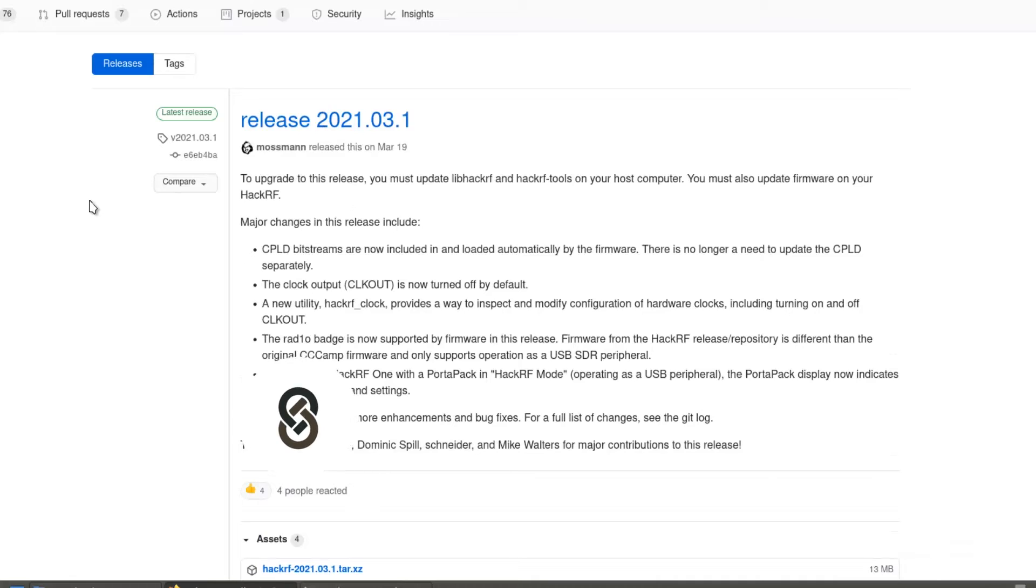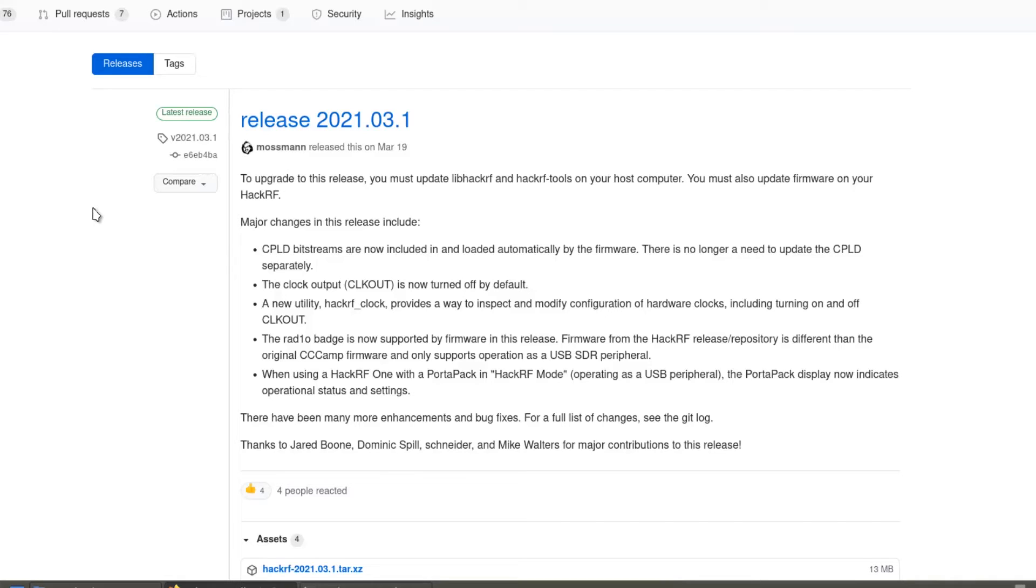The reason for downloading the new firmware and updating is that when we use some new tools, we have to make sure those tools are completely supported by HackRF1. We have to make sure that our firmware is always up to date.